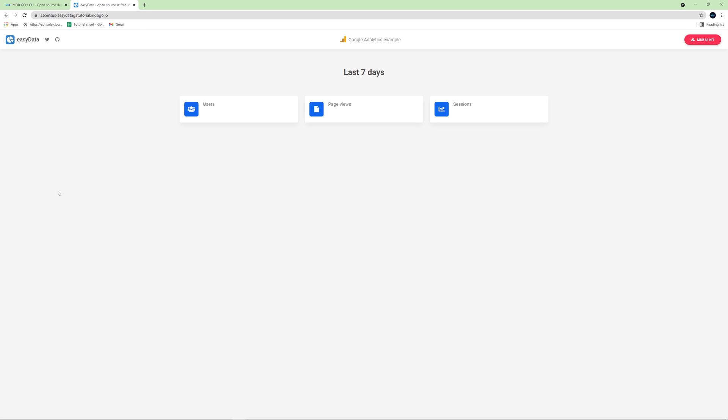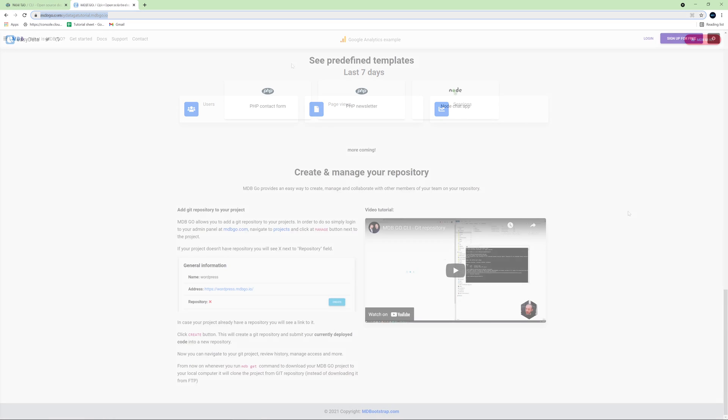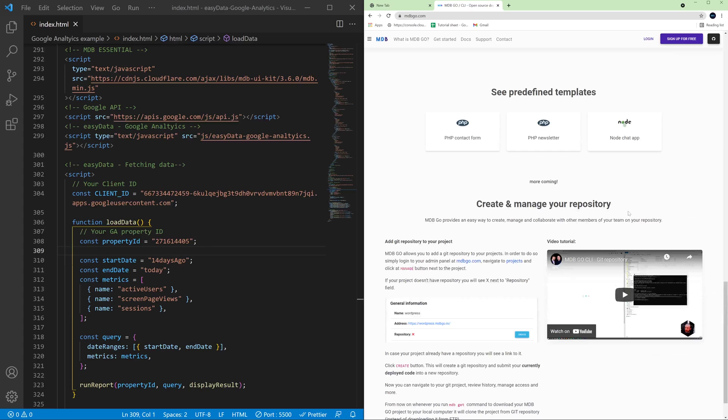There is one problem here because our data are not displaying and that's because in Google Cloud Platform we need to also authenticate this new domain because as you remember so far we were using localhost. So I'm not going to go through this process again but you already know this so you can add your domain, add your url to the credentials and then you can authenticate your app and make it available on the internet as well. I know this is a lot of configuration to fetch simple data from Google Analytics but unfortunately this is how Google handled this but after doing this a few times you will get used to it.